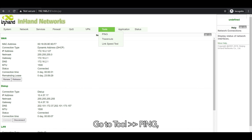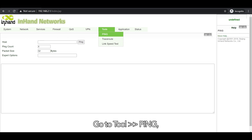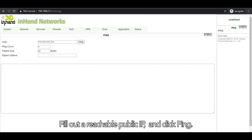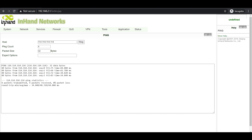Go to Tools > Ping. Check whether the router has access to the internet by filling in a reachable public IP and clicking Ping. No packets are lost, confirming the connection is working.